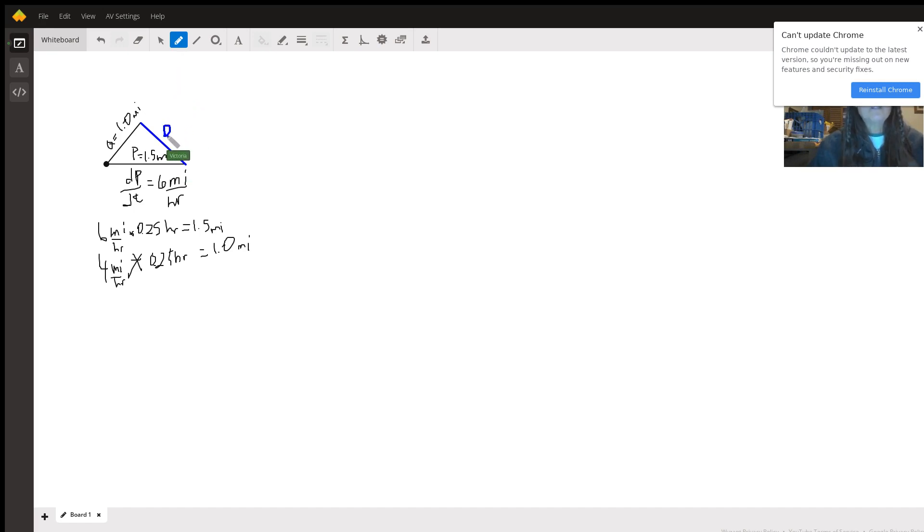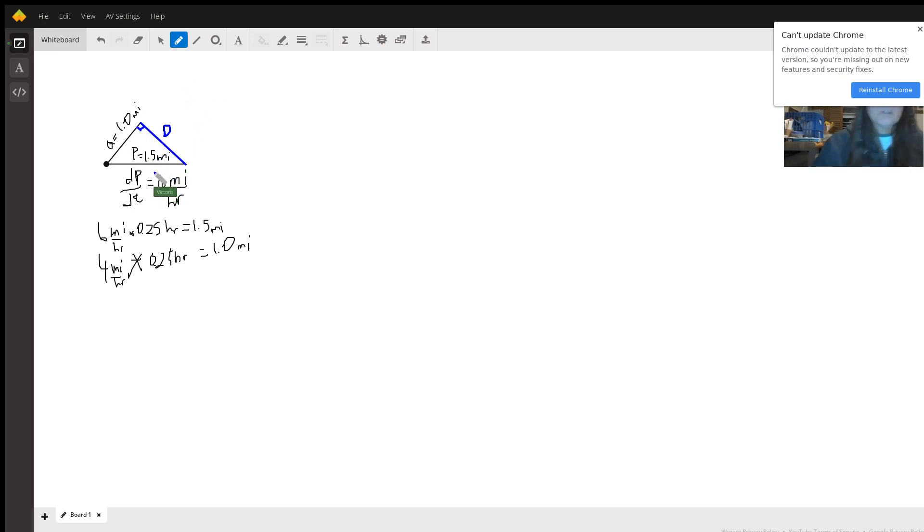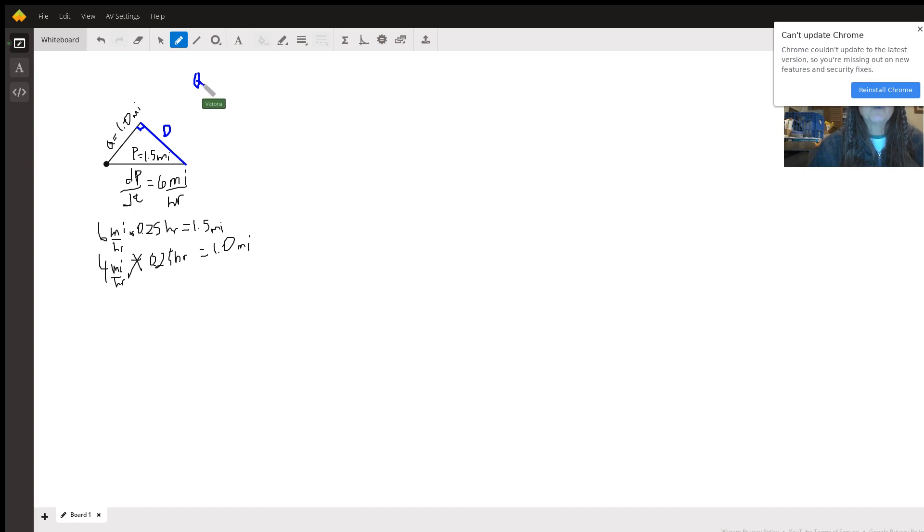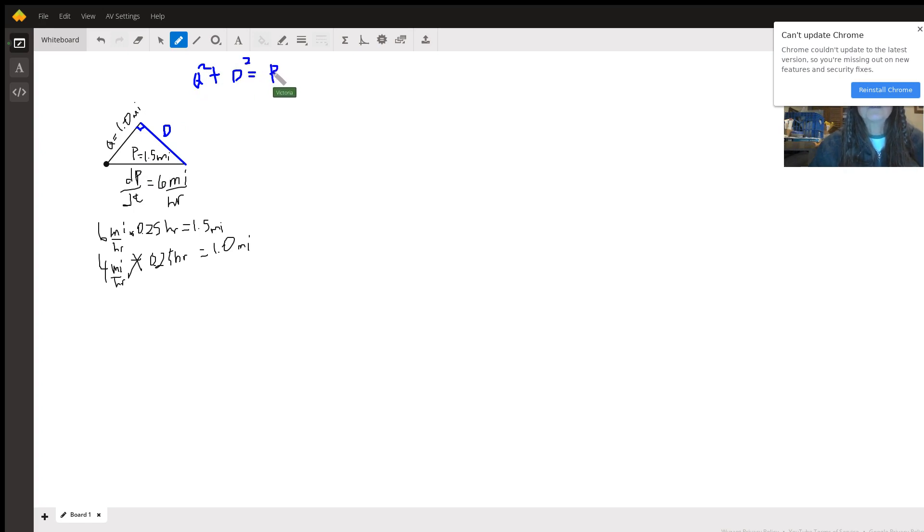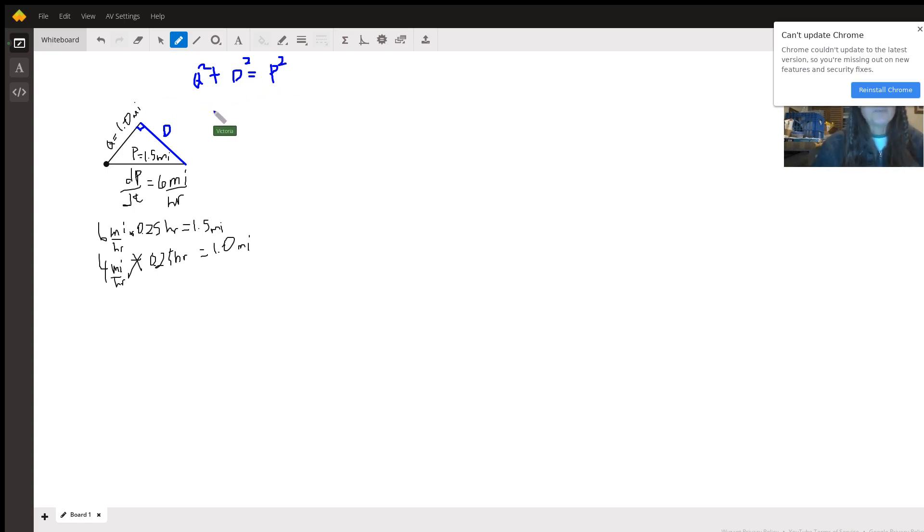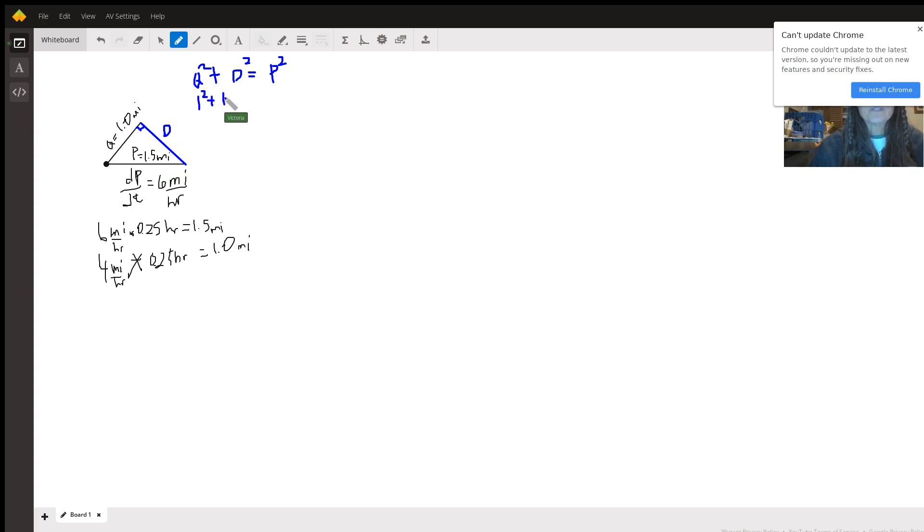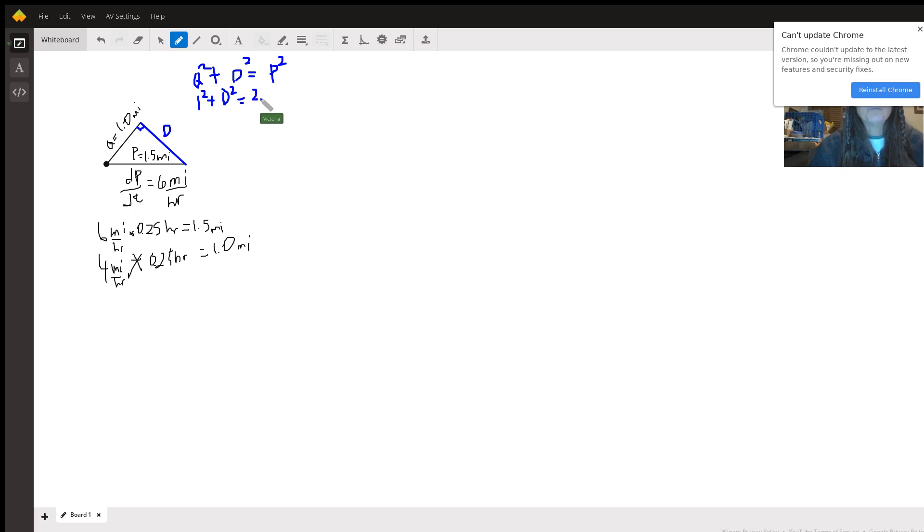And because this is a right angle we can use the Pythagorean theorem, which says that this is the hypotenuse. So that means we're going to have the q squared plus the distance between them squared equals the hypotenuse squared. And if we put numbers in there, then q squared, this is one squared, and d squared we don't know yet, and p squared is 1.5 squared which is 2.25.